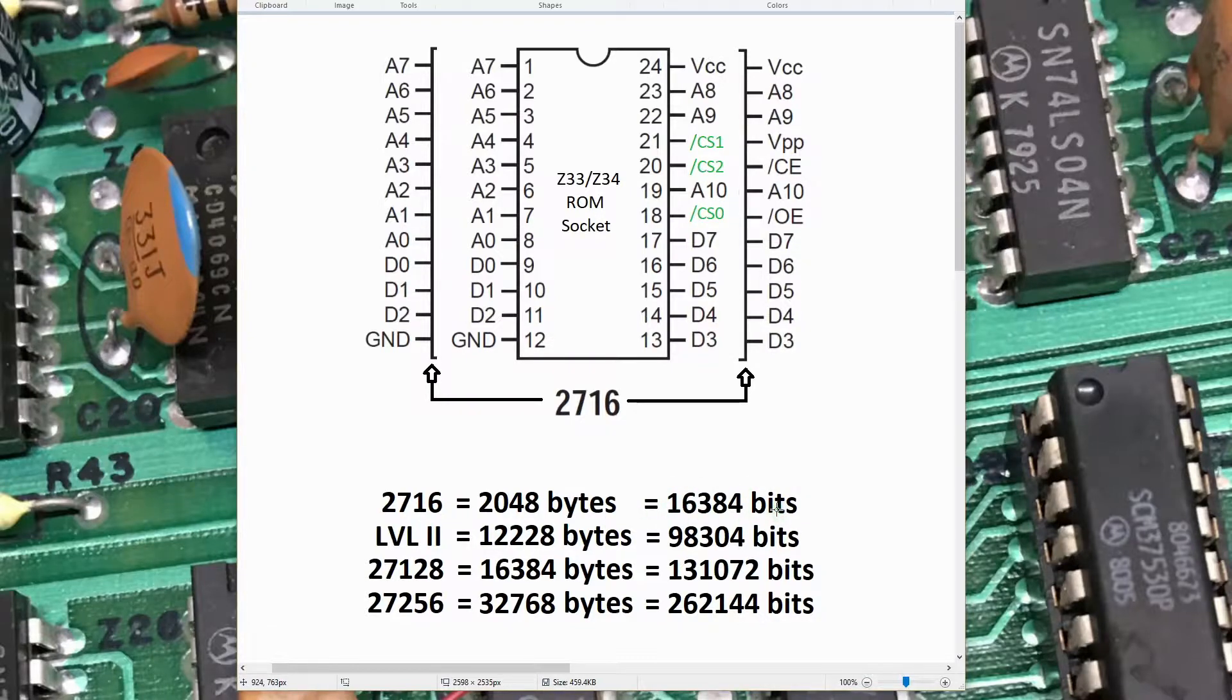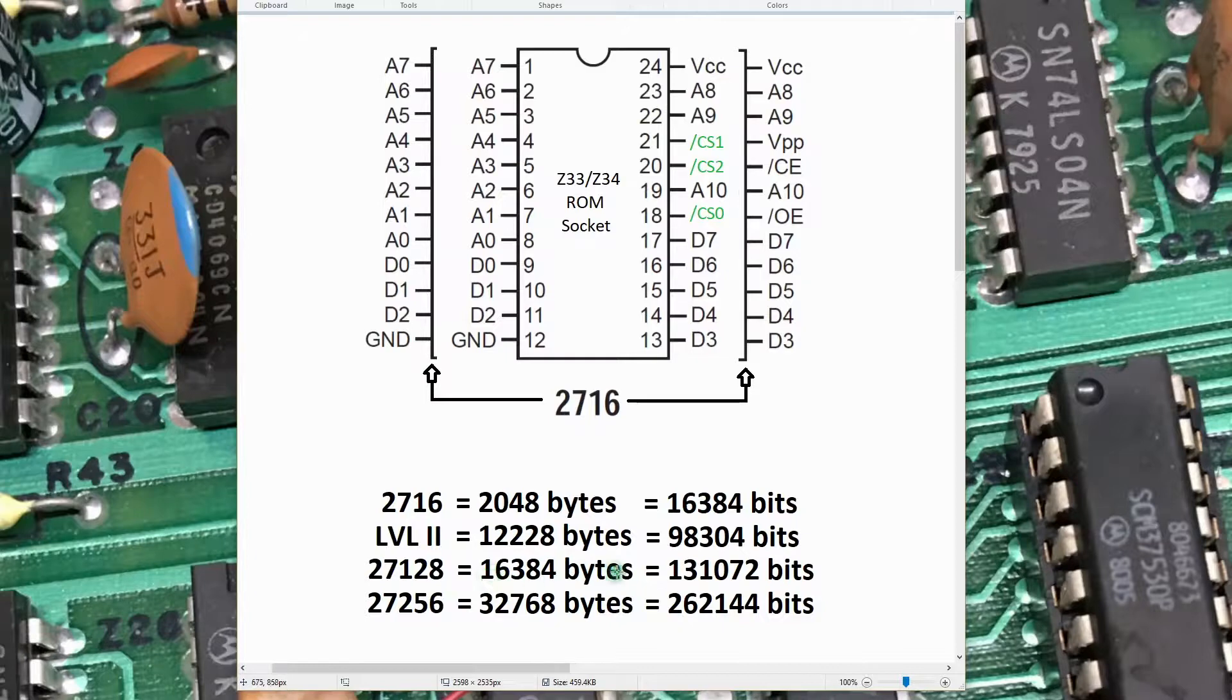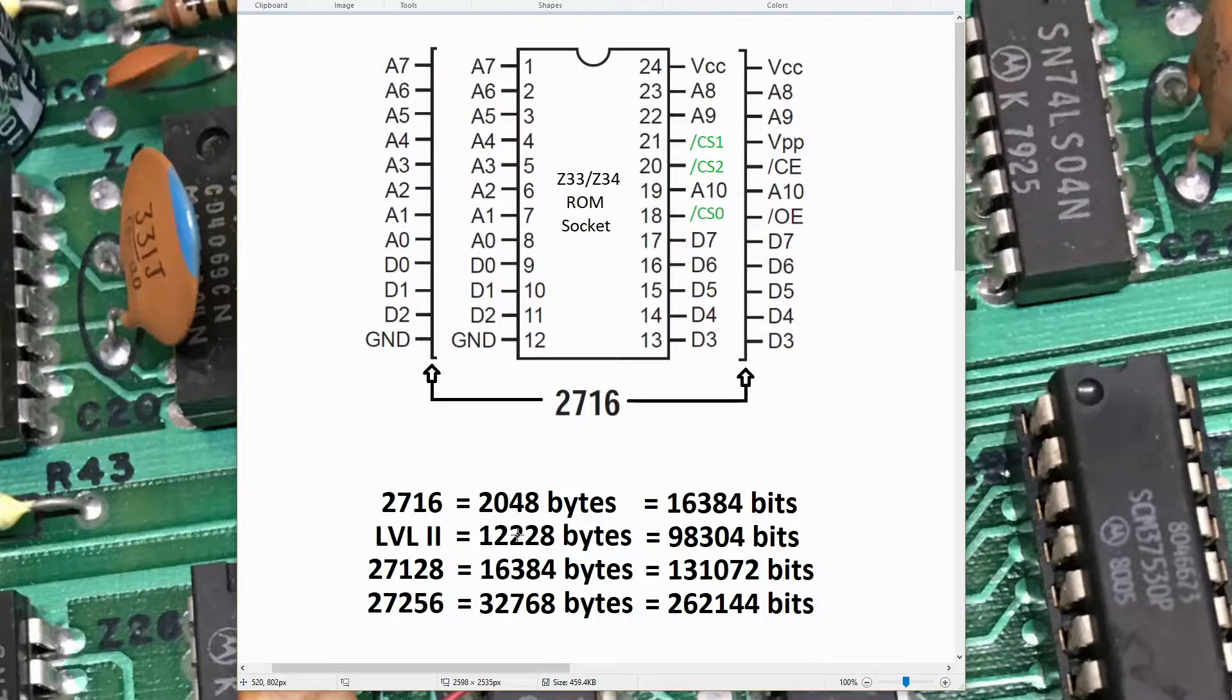A 27128 PROM has 131K bits; it'd be large enough to store this. Said another way, it's a 16K byte device; it can easily store the 12K bytes of Level 2.